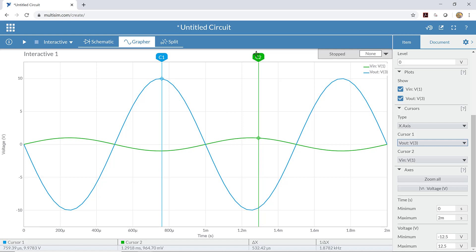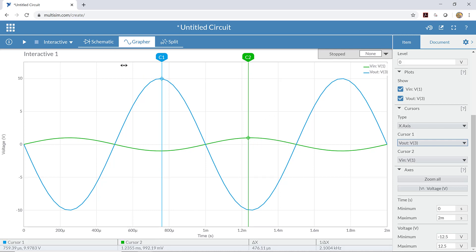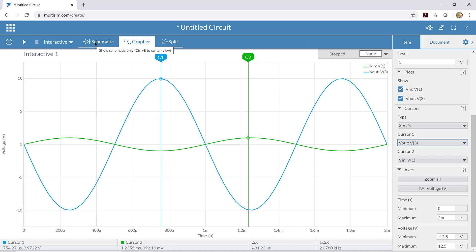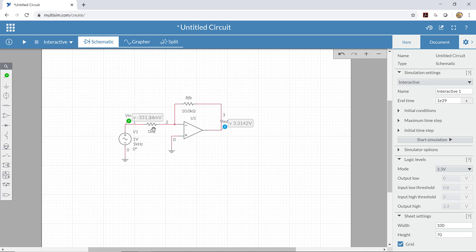I may have misspoken earlier — the input voltage is actually about one volt peak to peak, not 100 millivolts. So the input voltage is about one volt peak to peak and the output voltage is about 10 volts peak to peak. Our measured gain is output voltage divided by input voltage, which gives a gain of about 10. This matches our calculated gain for an inverting amplifier — R_feedback divided by R_in — which is 10 kilohms divided by 1 kilohm, or a gain of 10.